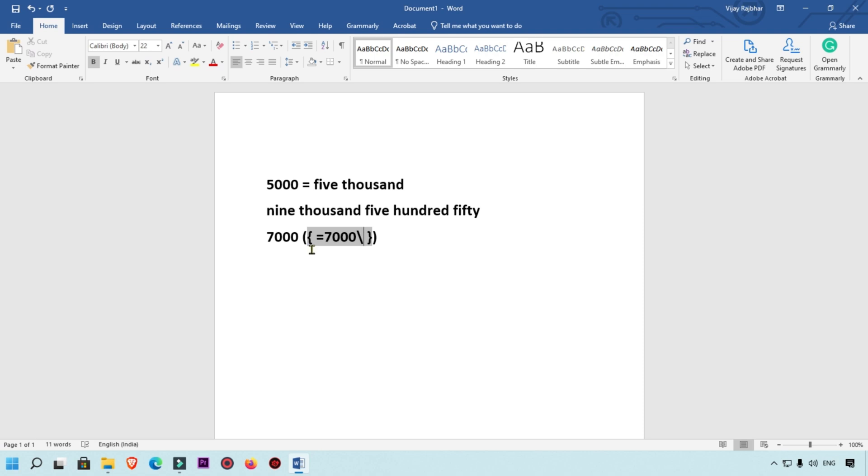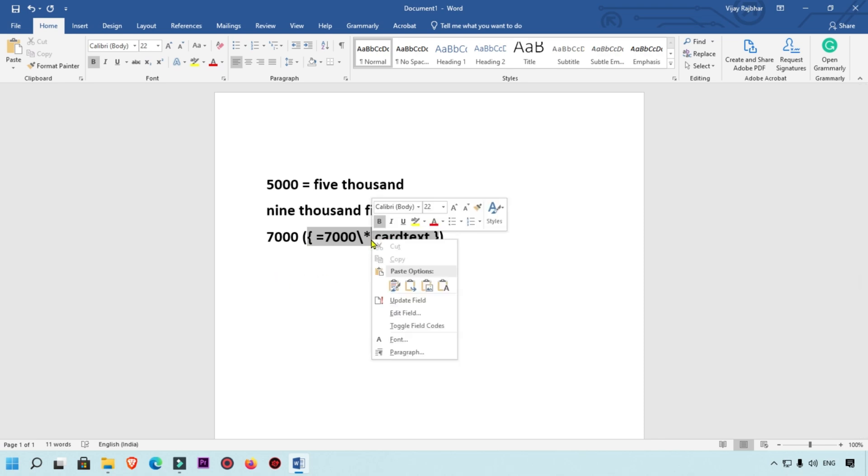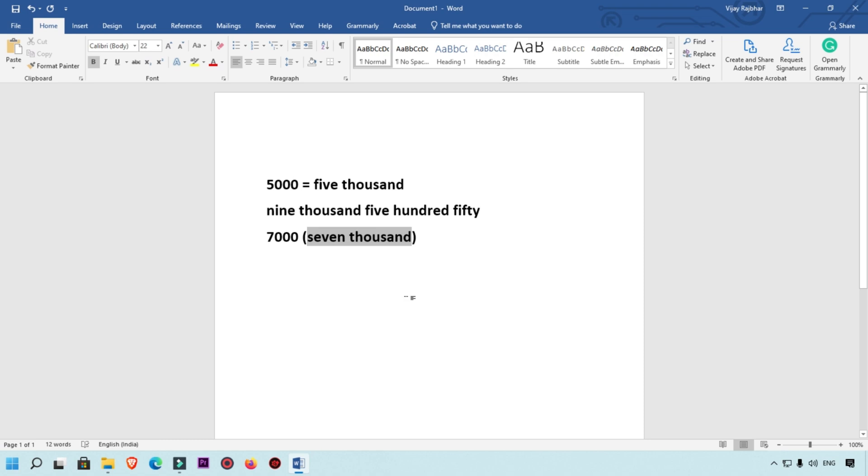and then type star, then space, and type cardtext. This is the formula. Then right-click on this formula and you will get Update Fields. This number is converted into text.